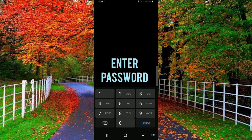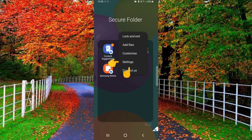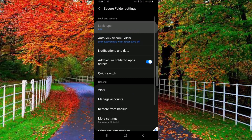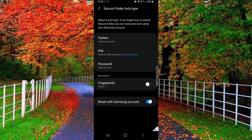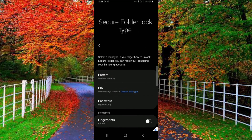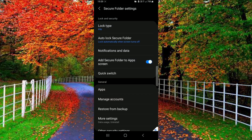Tap on the three dots and now tap on settings. Now tap on the lock type and enter your password or pin. Again enter your password to confirm. Now your secure folder has been created.